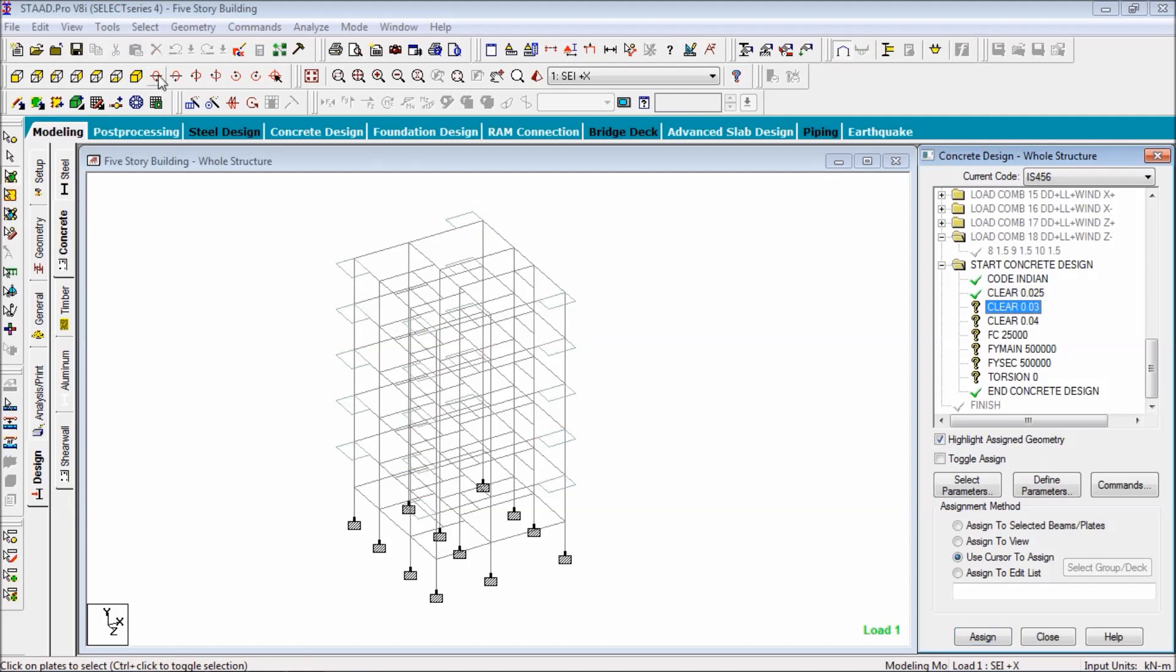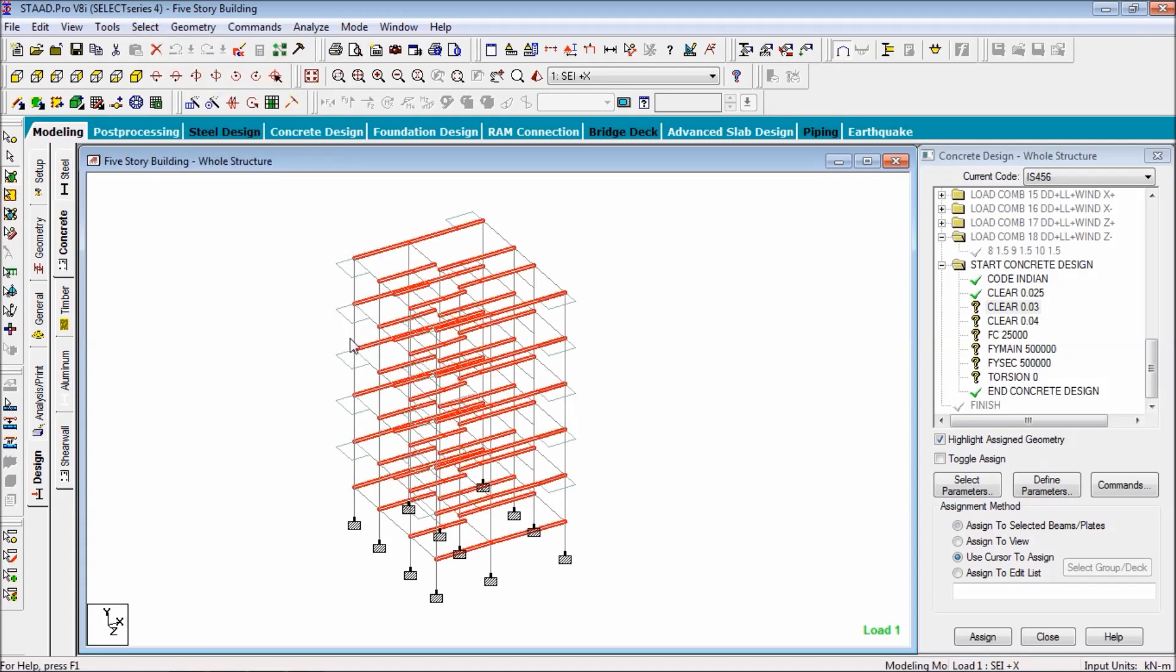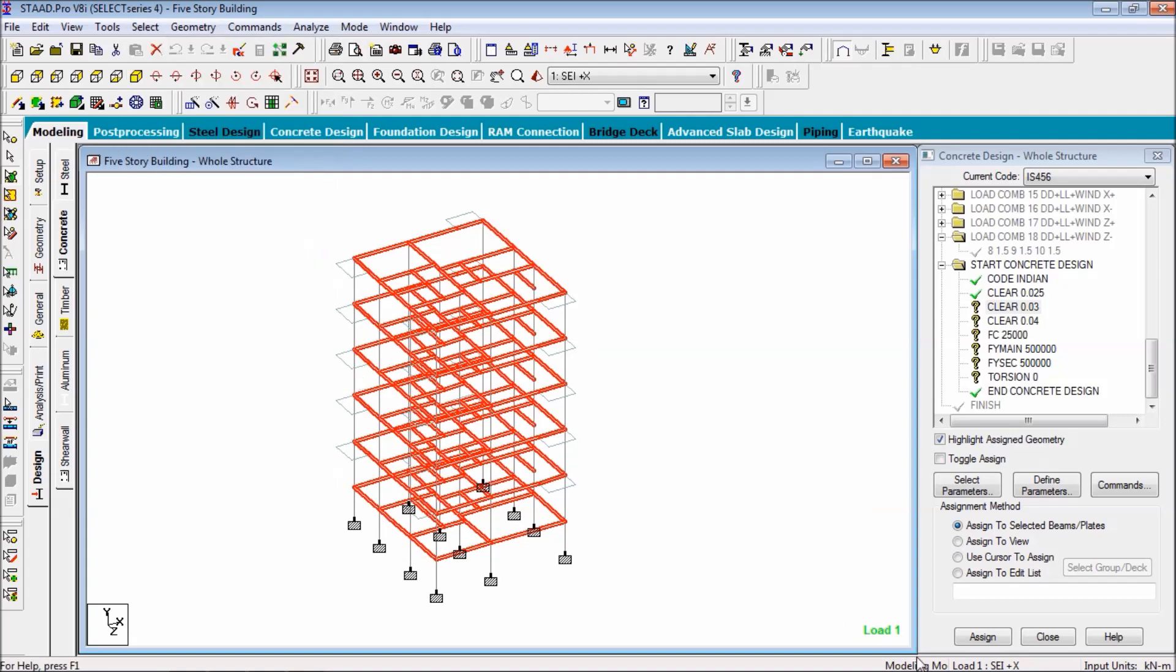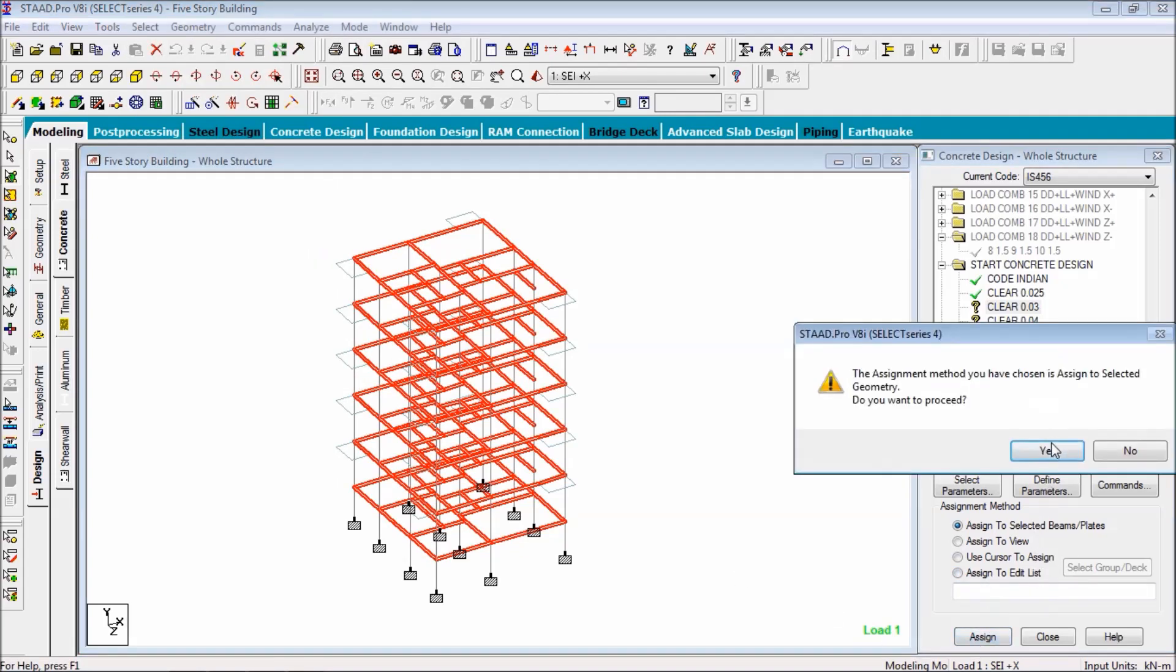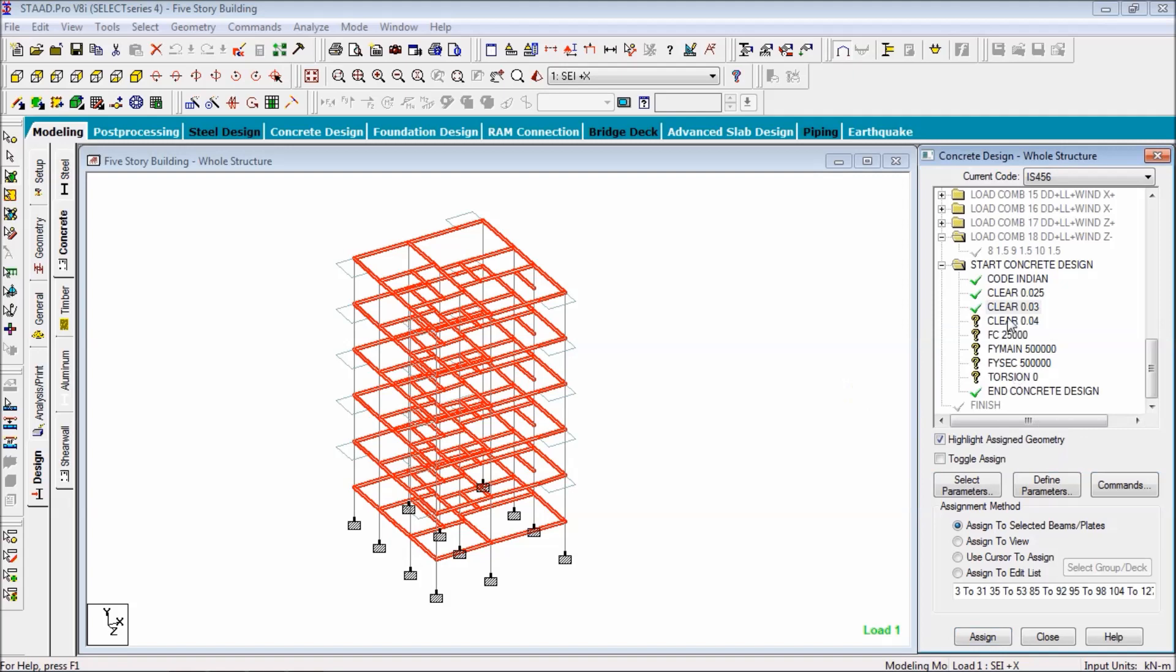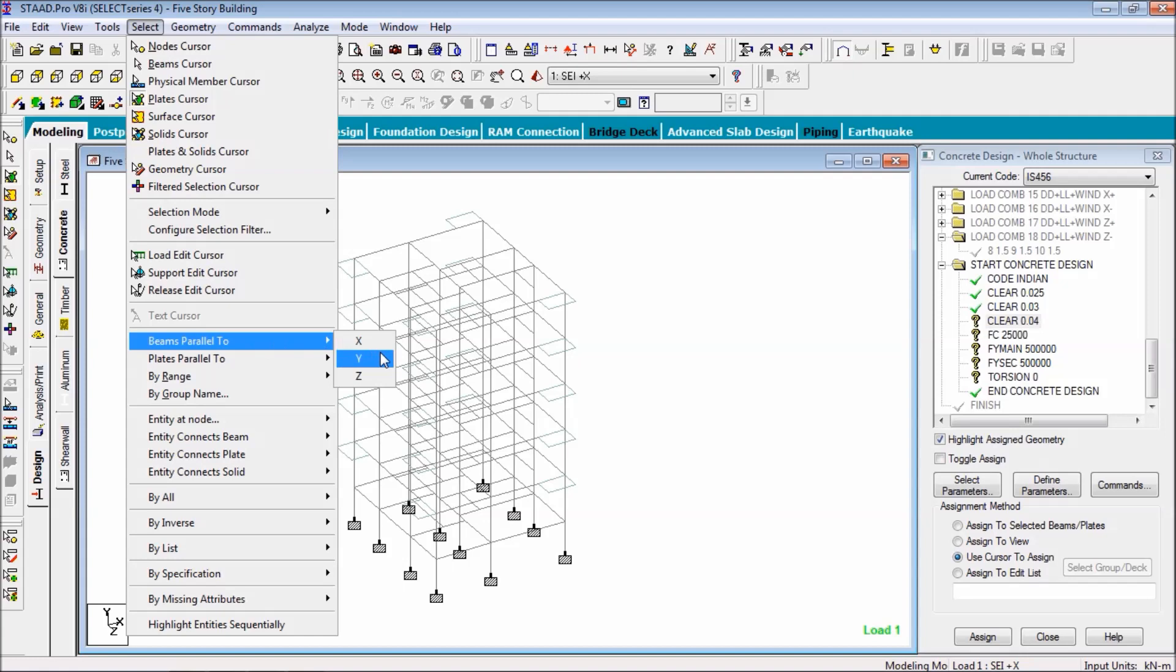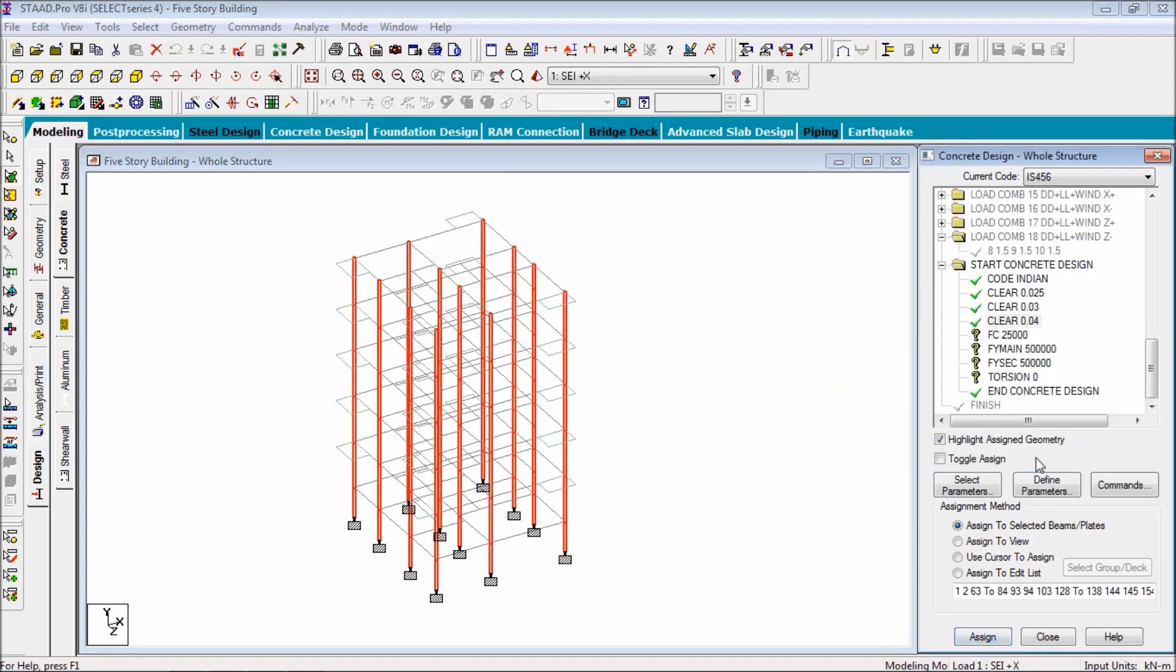For beams, select the beams by selecting beam parallel to X and Z. Assign to selected beams, assign. Clear cover for columns - beam parallel to Y, assign.